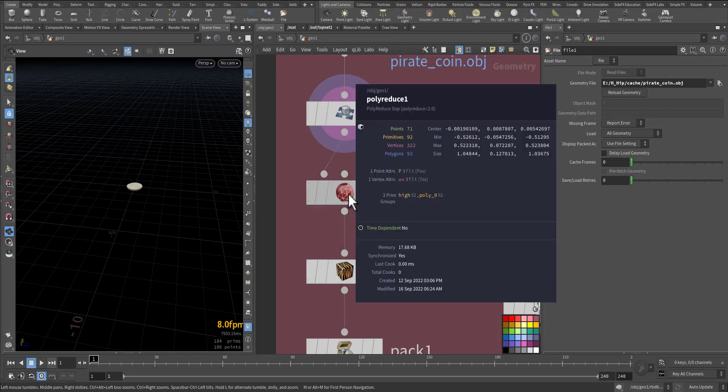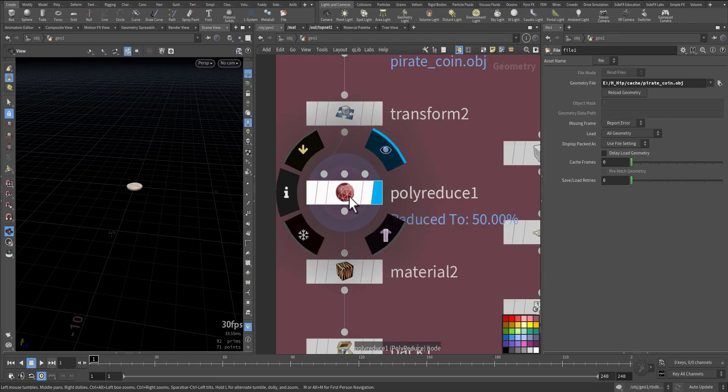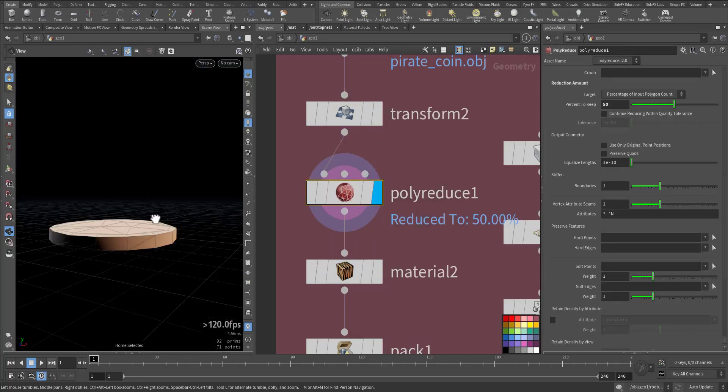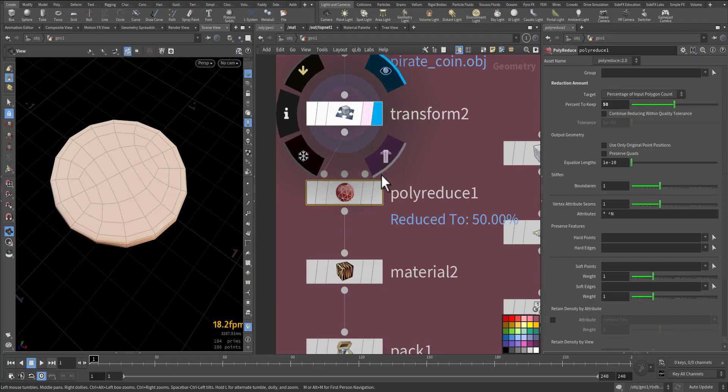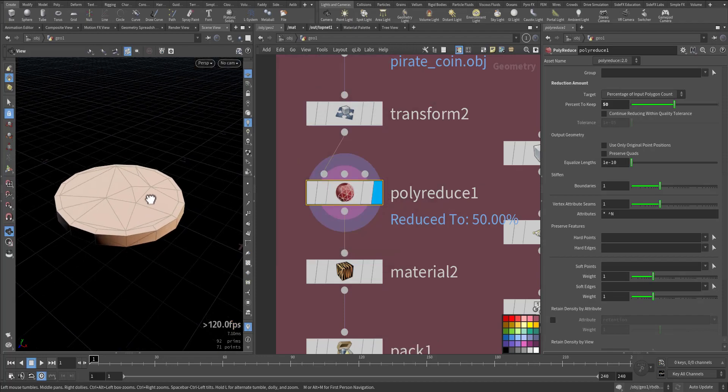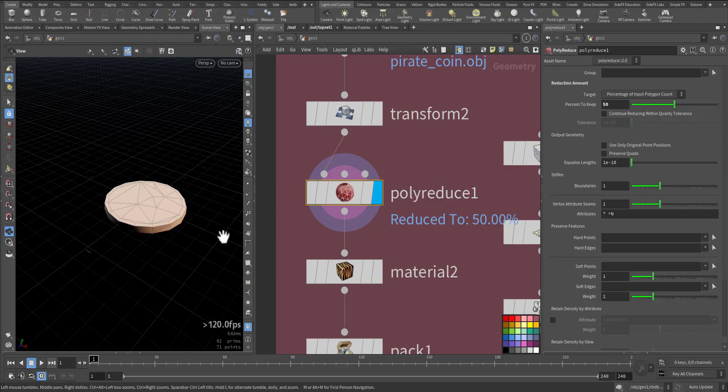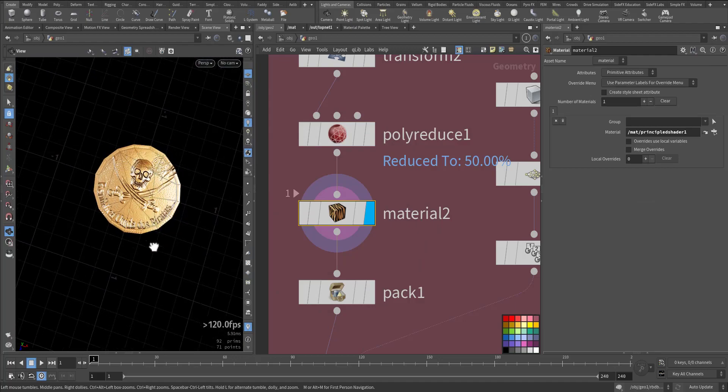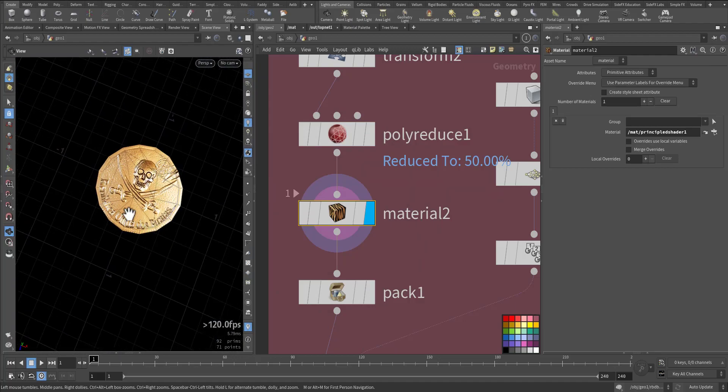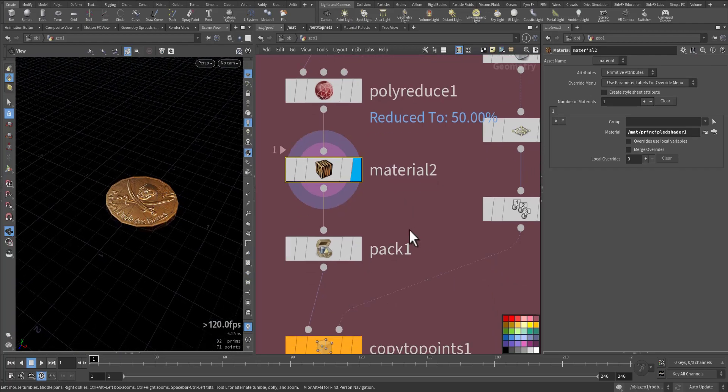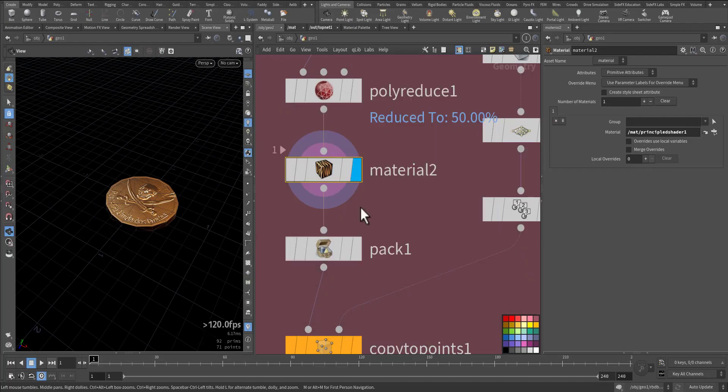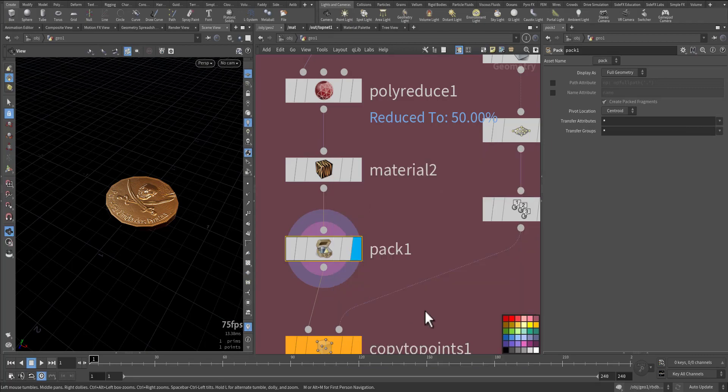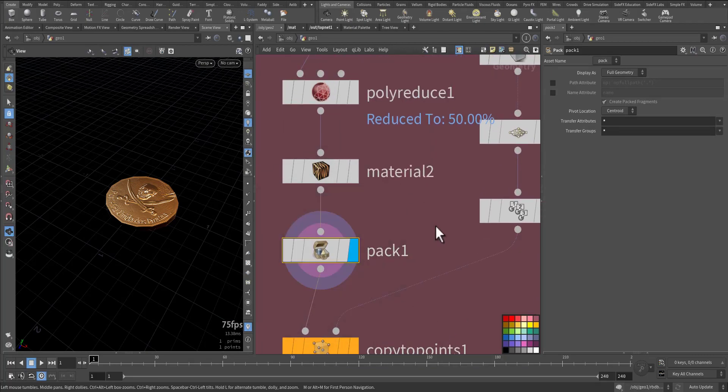I reduced it to 92 as you can see here, from here to here, because it will be a lot of coins, so better to have less resolution. This is the material, pirate coin, and as you can see here it's just a polygon. I baked it—you can bake it in compute one but I baked it here.